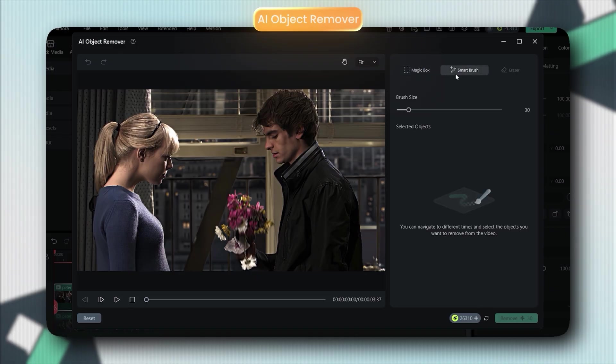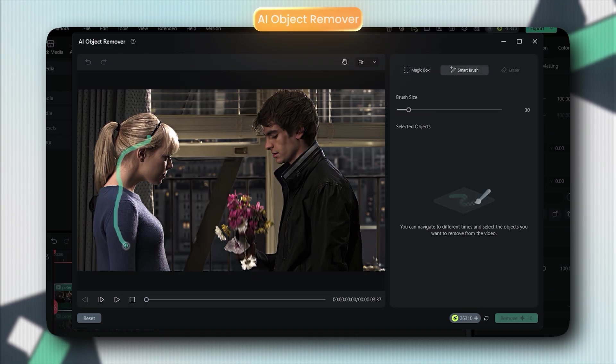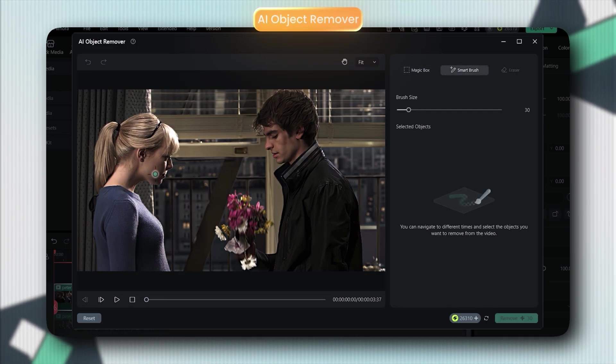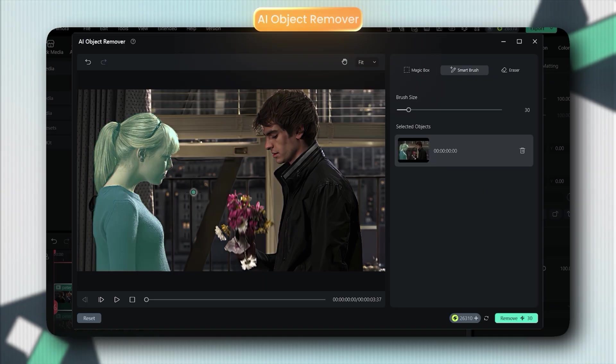You can remove watermark, people in the background, logos, anything. Just select the object with smart brush or magic box, and it disappears like magic.